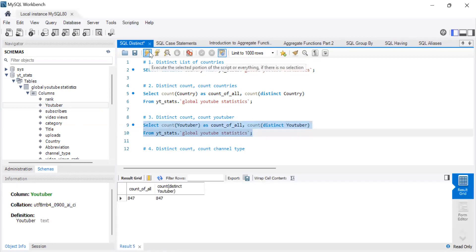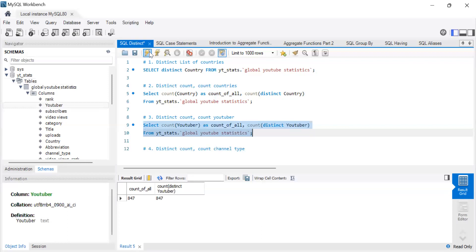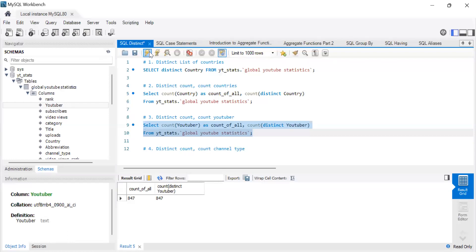Okay. Let's run that and see. So you could almost say YouTuber is a unique identifier. So there are 847 YouTubers when you just count and when you count distinct, they're still 847. And that means out of these 847 YouTubers, they come from 47 different countries.